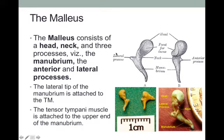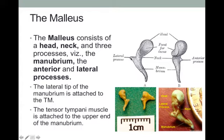The malleus is the largest of the three ossicles. It has a head, a neck, and three processes, the largest of which is the manubrium. It also has an anterior and a lateral process. The lateral tip, the end of the manubrium, is attached to the tympanic membrane at the point we call the umbo, retracting the tympanic membrane inwards and giving it its conical shape.